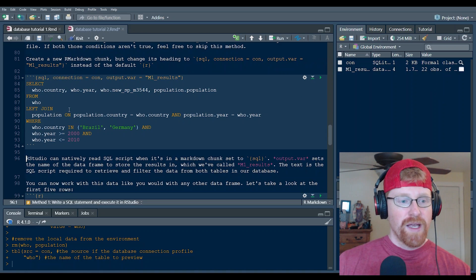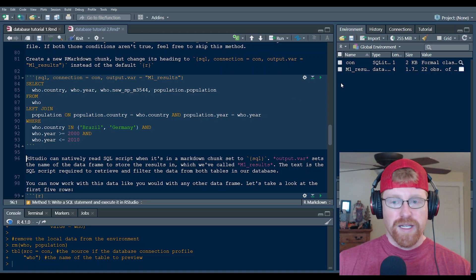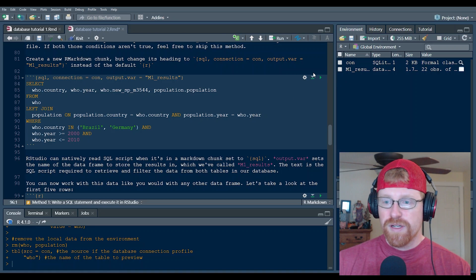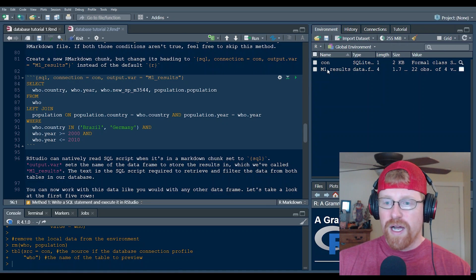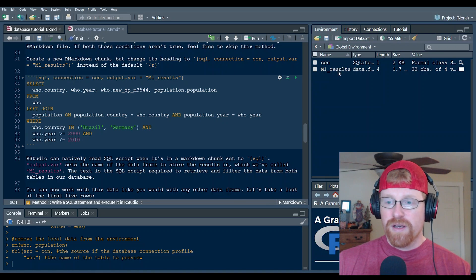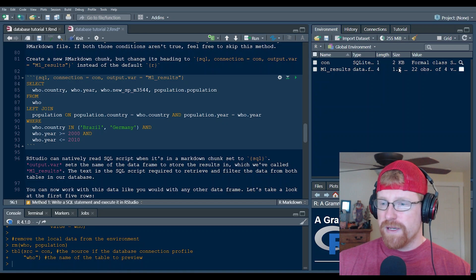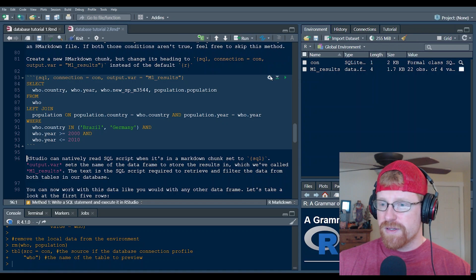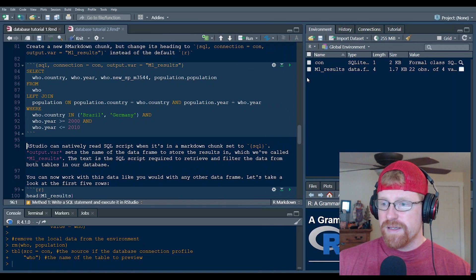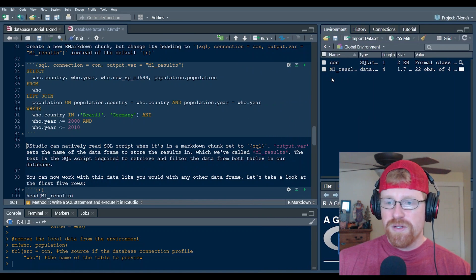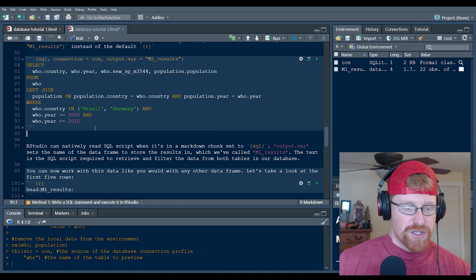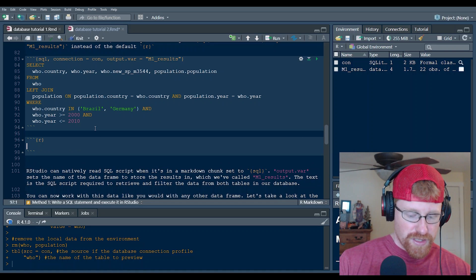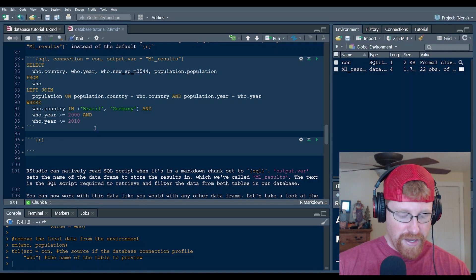When I run the chunk and I use the hot key control enter, you can see that we've created a new object in the environment called M1 results, and it is a data frame that's 1.7 kilobytes, and it's got 22 observations of four variables.